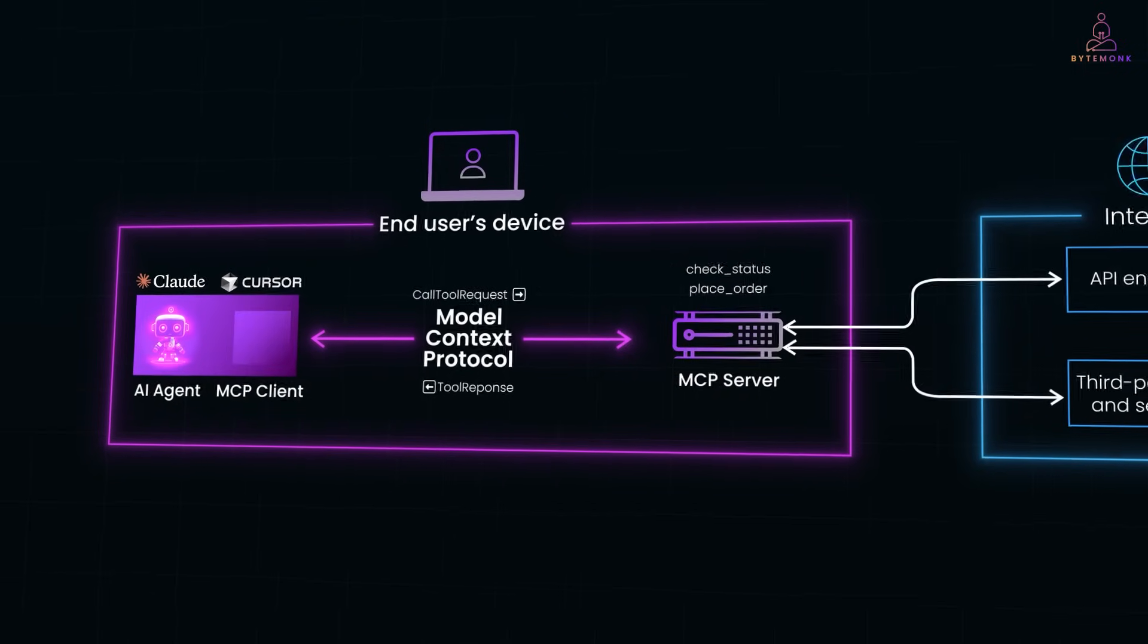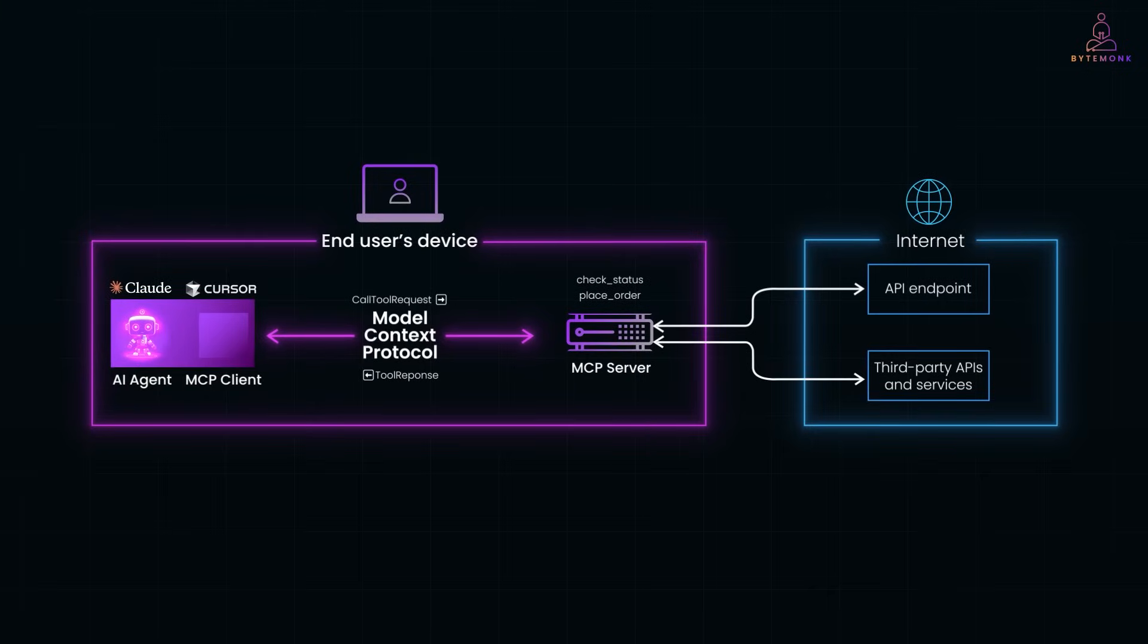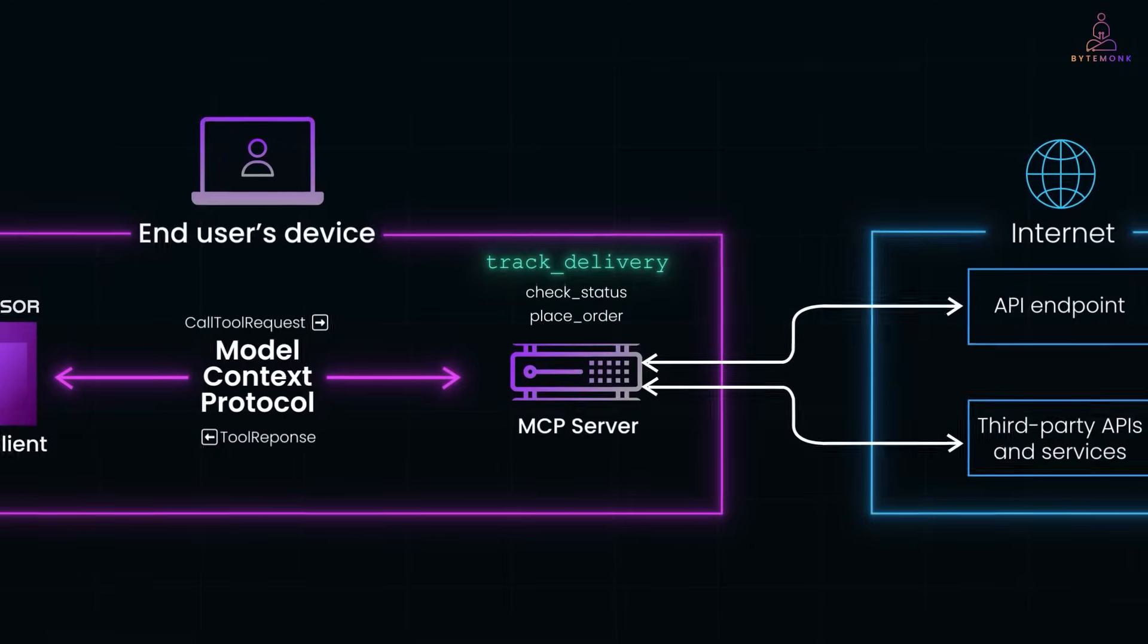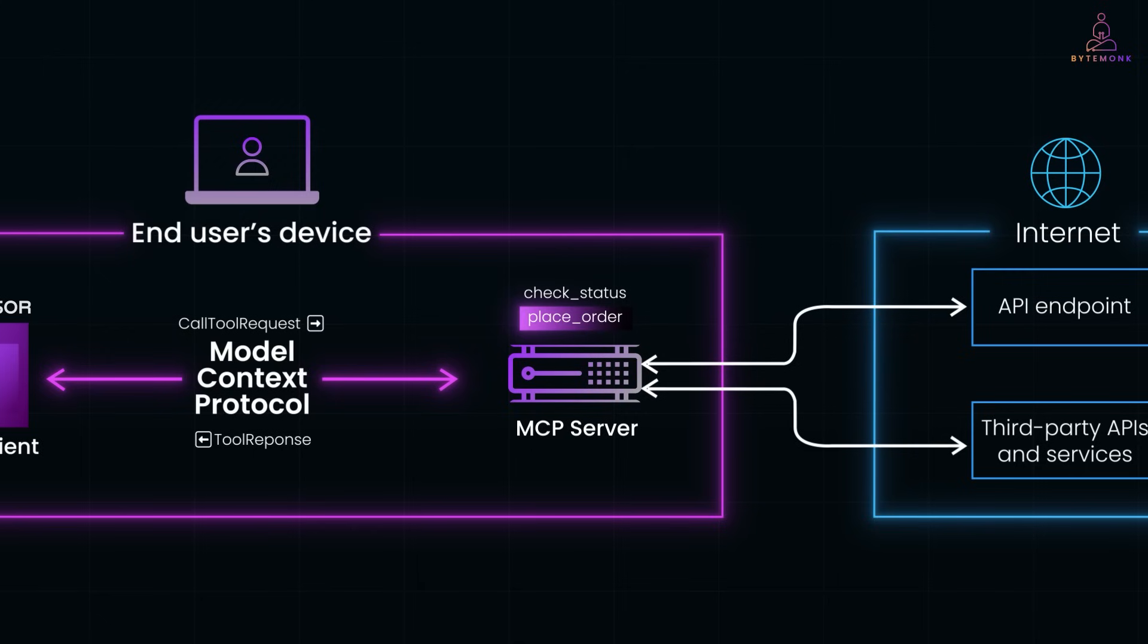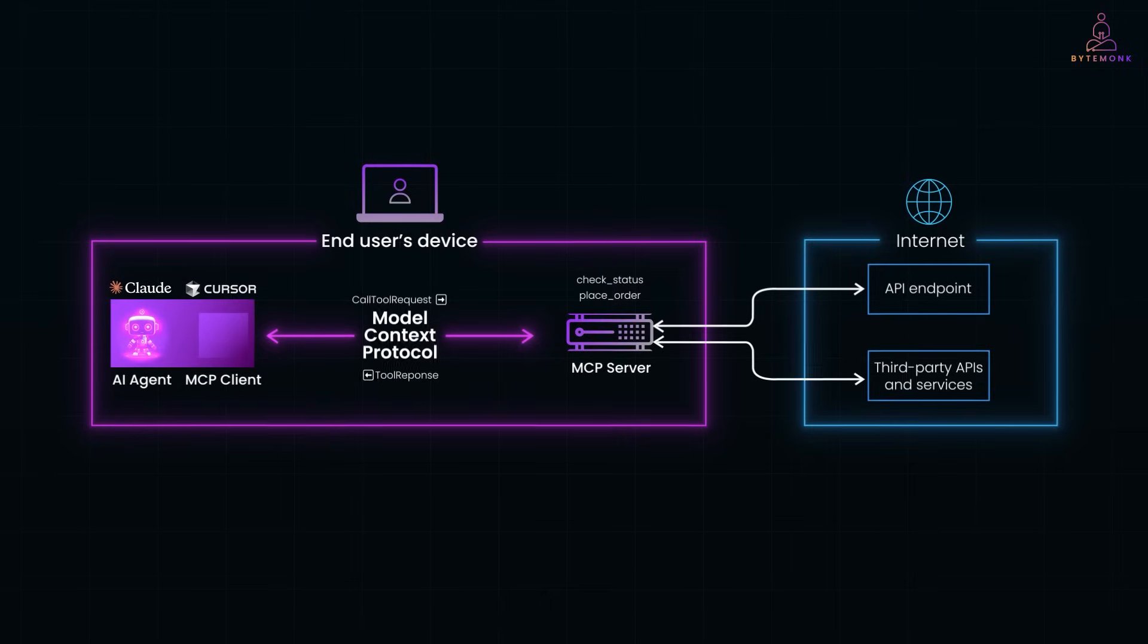This separation makes the system easy to scale. So if you want to add a new tool, like say track delivery, just add it to the MCP server. The agent can discover and start using it. No need to rewrite your core logic. It's also future proof. If the API behind place order changes, you only update the MCP server, not the AI agent or client.